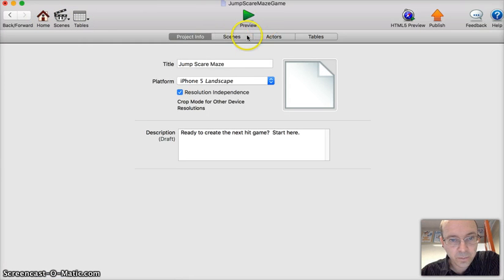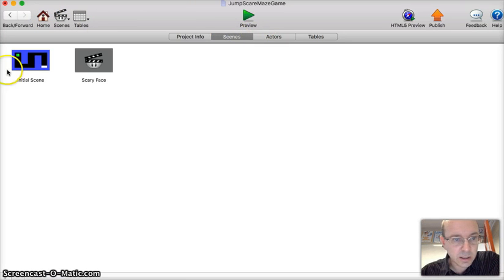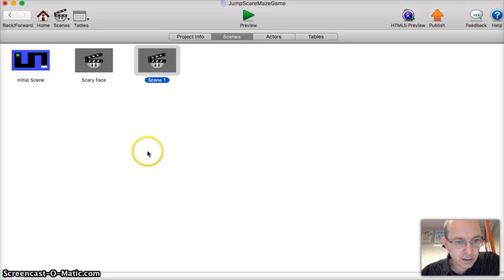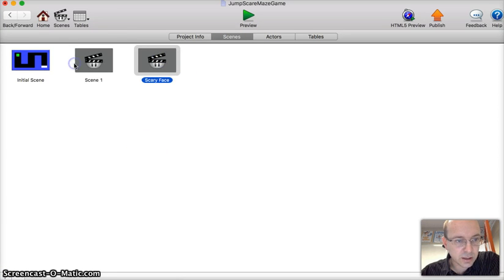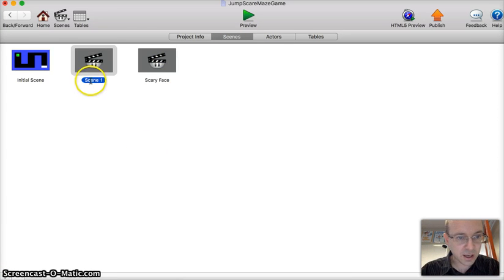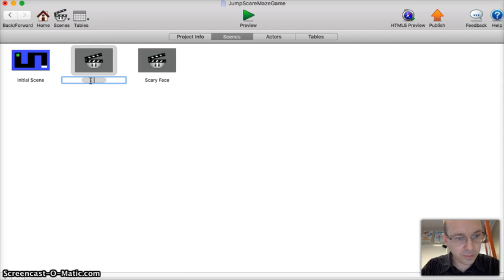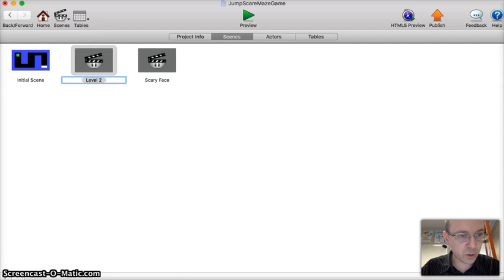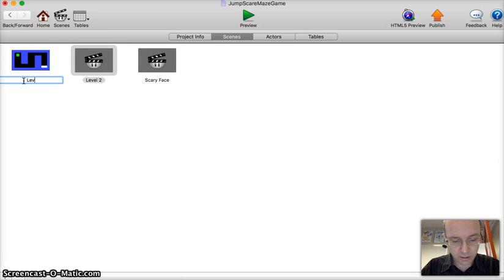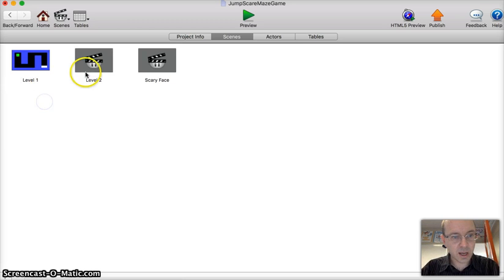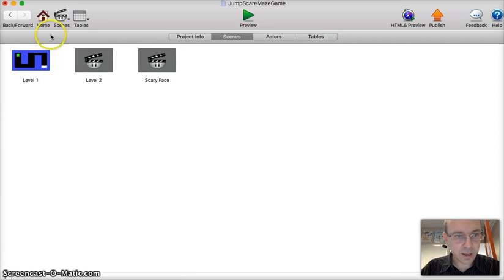Let's go to home, then to scenes, and then hit plus. We'll drag that in there and swap that around. We'll call this one level two, and we'll call this one level one. Good to name things properly.